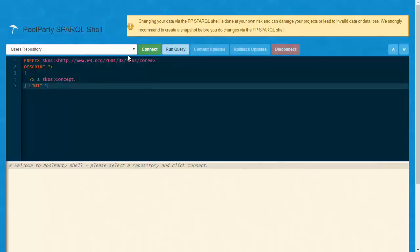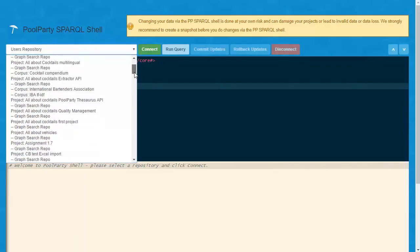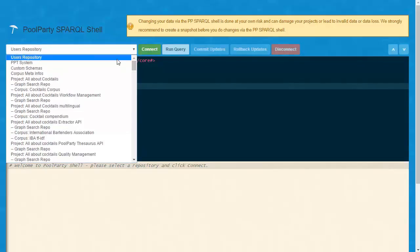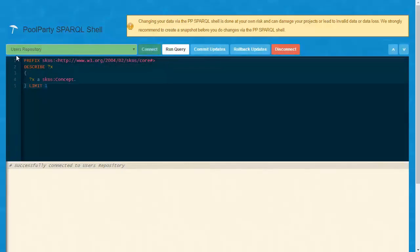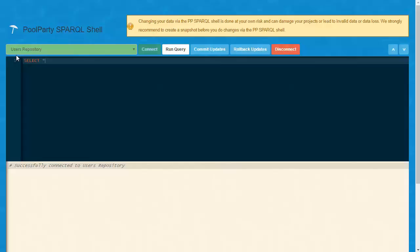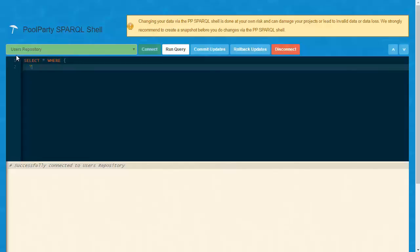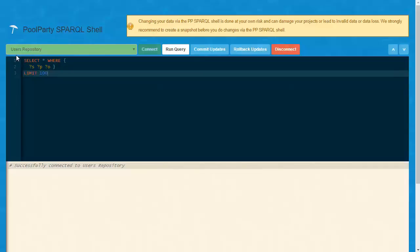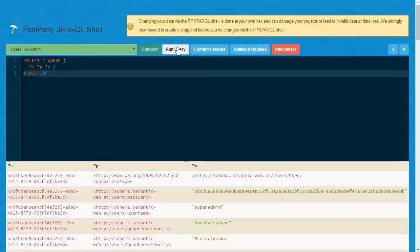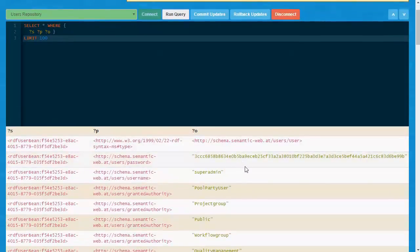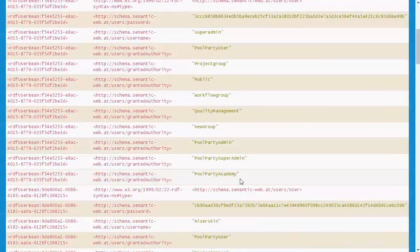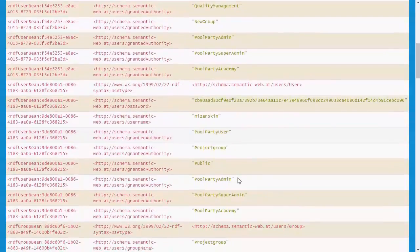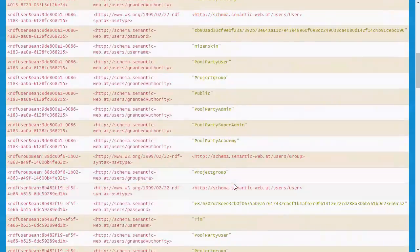In the SPARQL shell you have access to all the repositories on the server. Let's start with the UserRepository and see what it contains. The UserRepository stores the data of all users on the server, also the user groups and the information about which user has access to which user group.